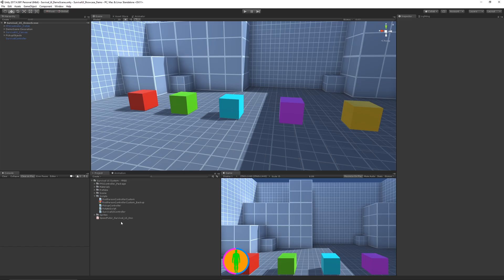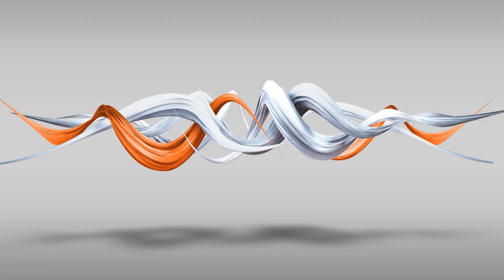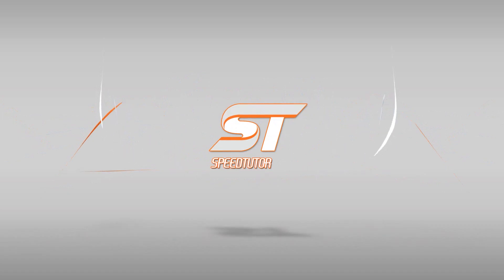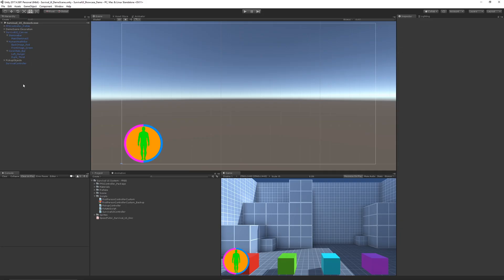Hey guys, welcome to another showcase today. This is a showcase of the survival UI system, or maybe it's the colored box system. As you can see, the system comes with stamina, which is